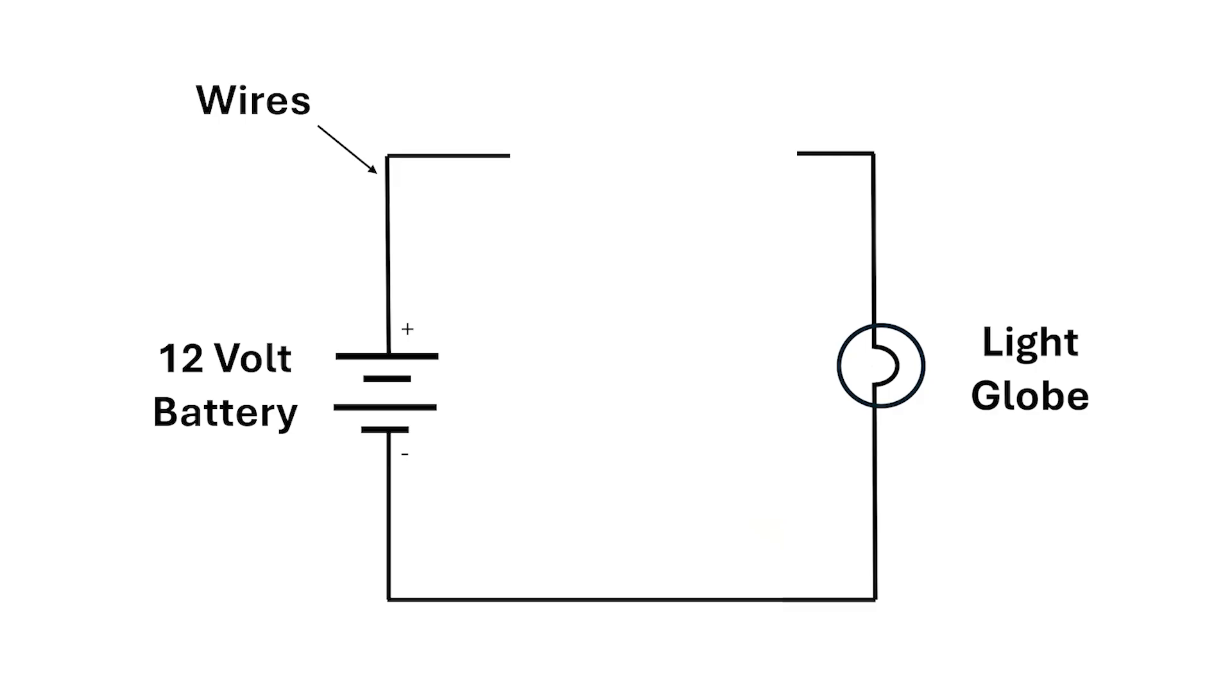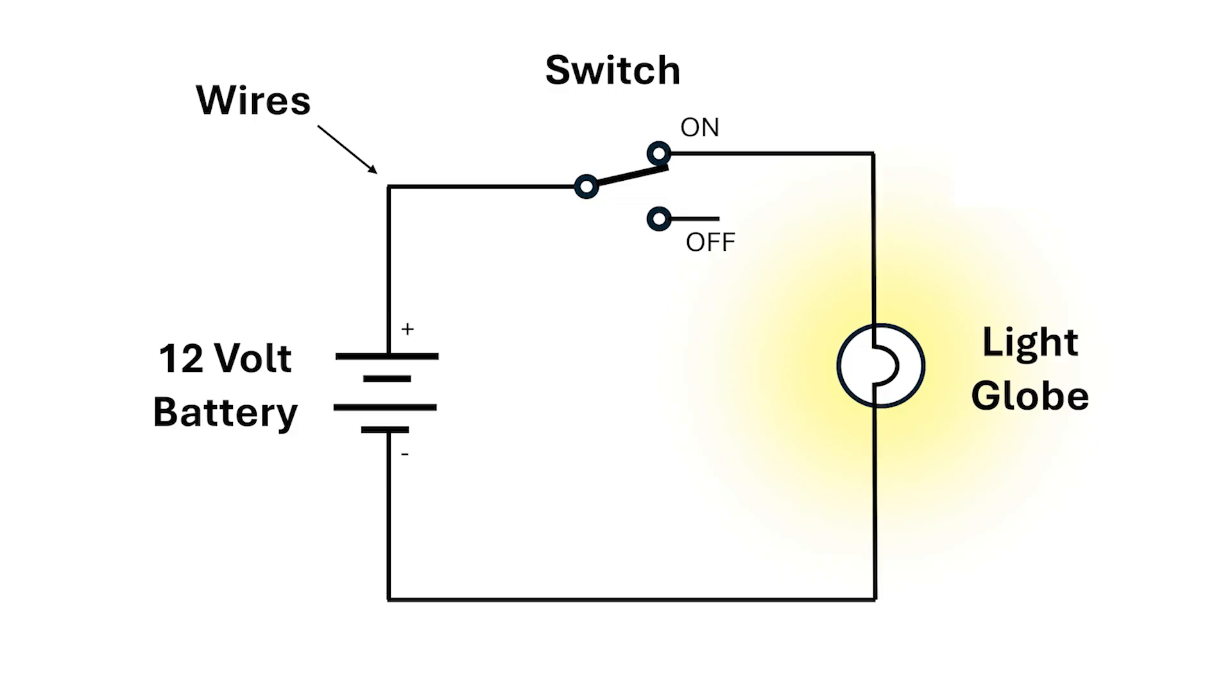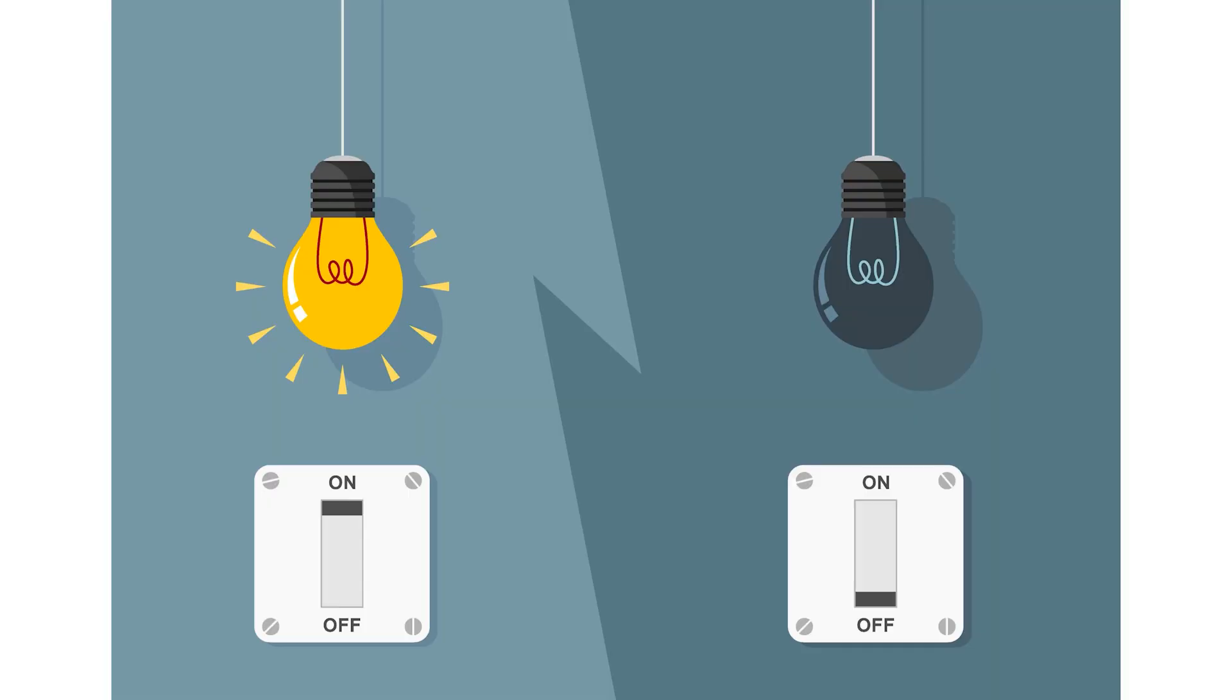I'm going to turn this circuit into a flashlight or a torch by adding a switch. We know switches have an on and an off position. When the switch is on, the light goes on, and when the switch is off, the light goes off.